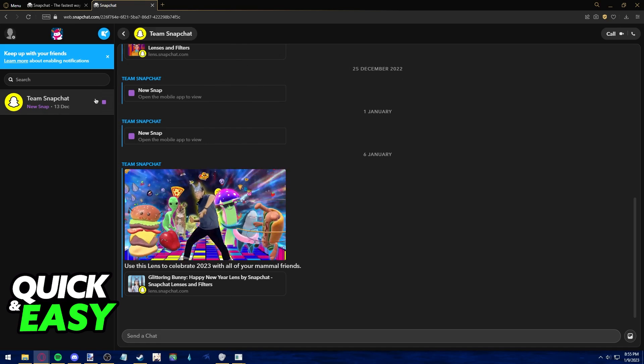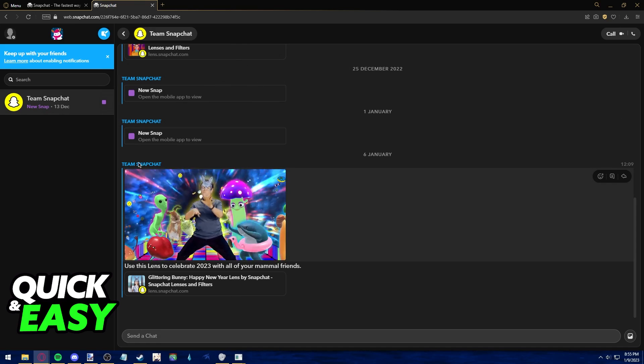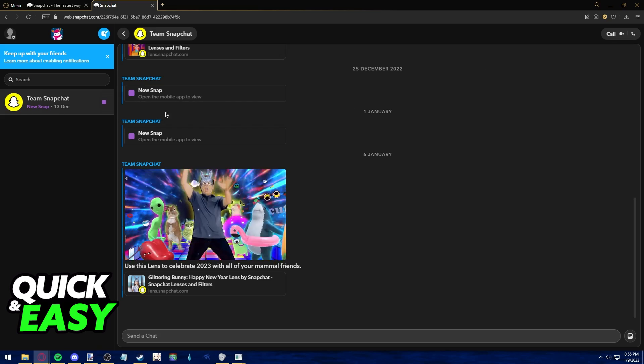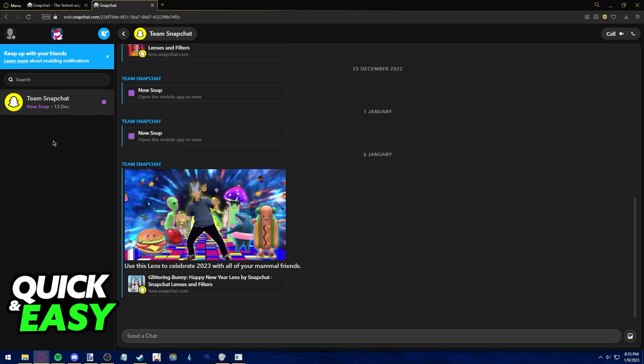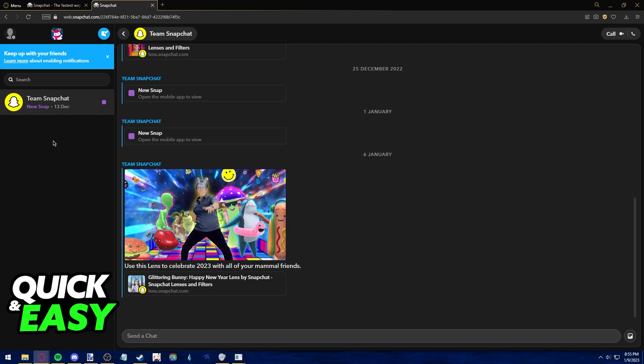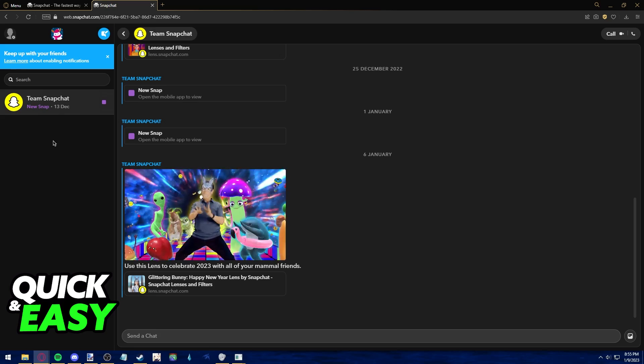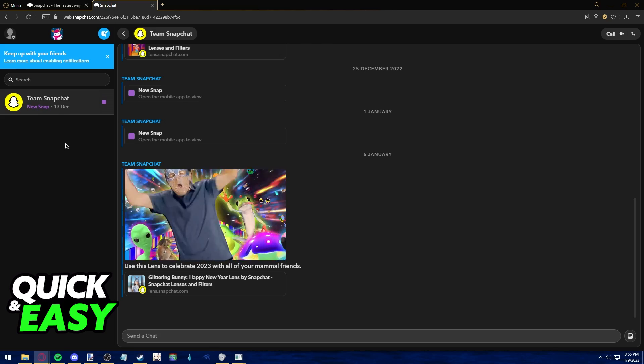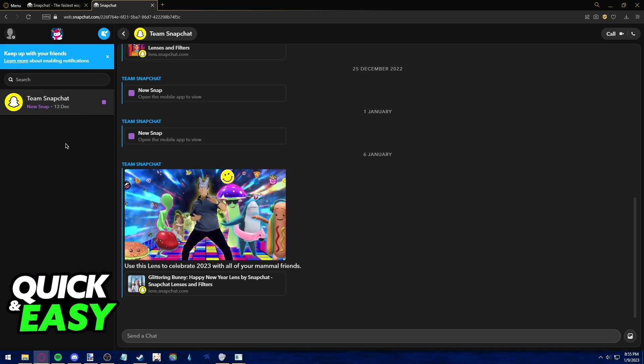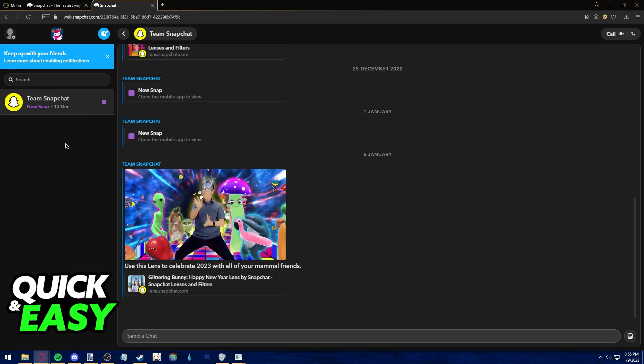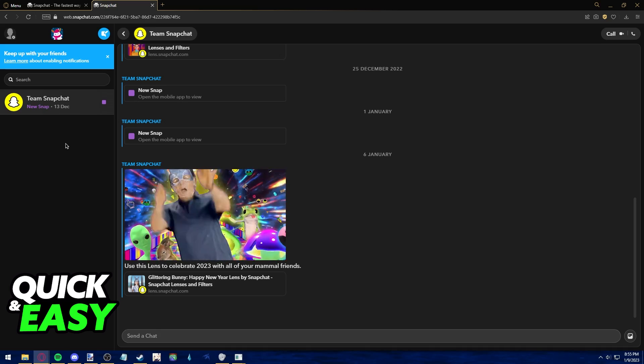However, you might notice that memories are nowhere to be seen. Is there any way to access them? As of 2022 or 2023, it is impossible to access Snapchat memories from within Snapchat Web.